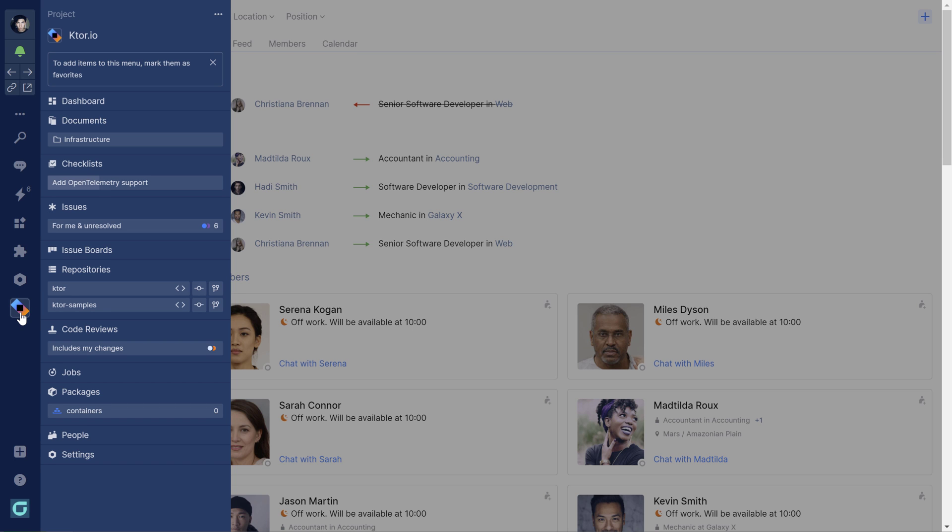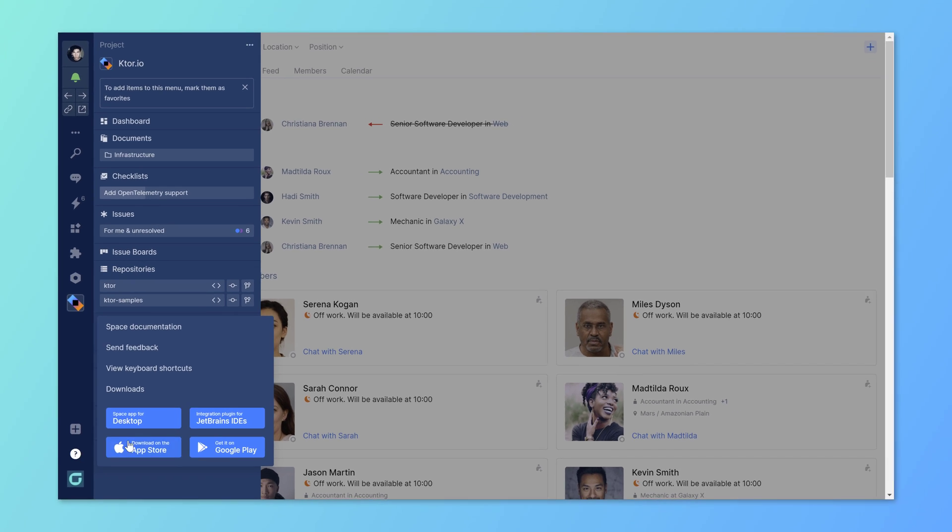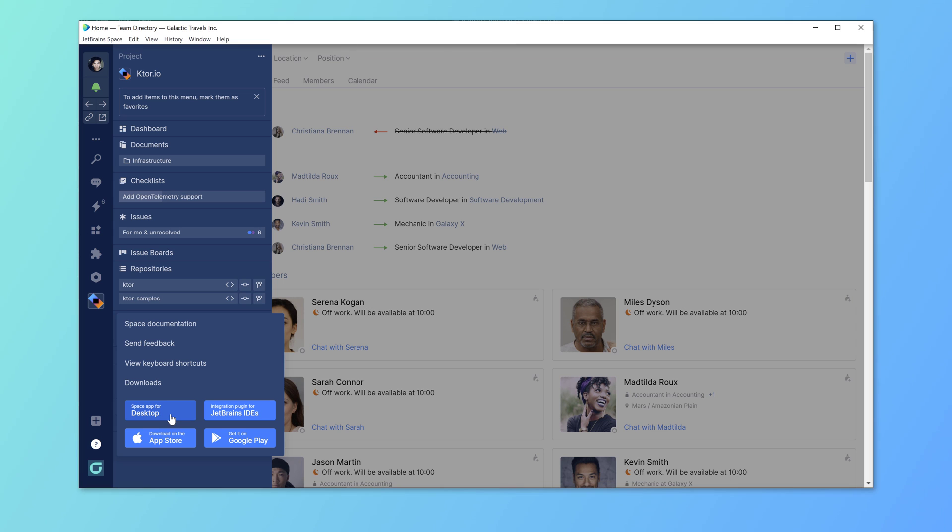Space has many clients you can use. There's the browser, but you can also download a space application for desktop, for iOS, for Android, or integrate it with your JetBrains IDE.